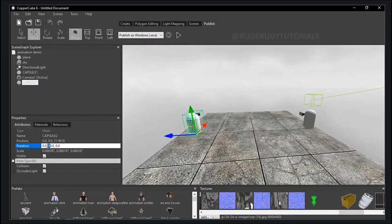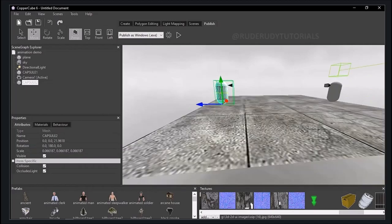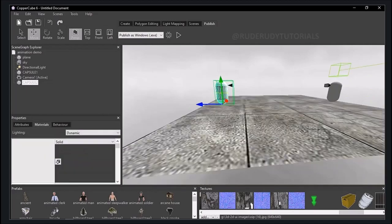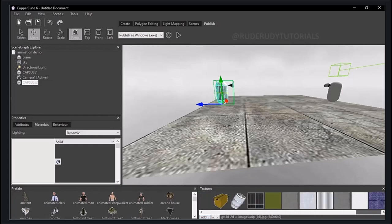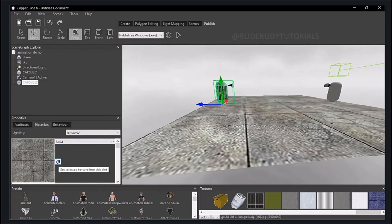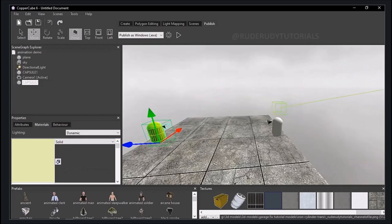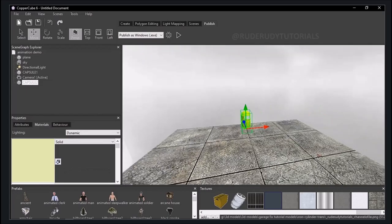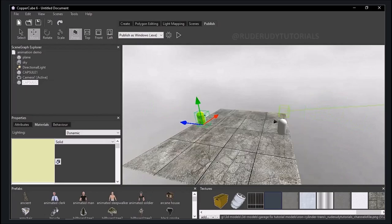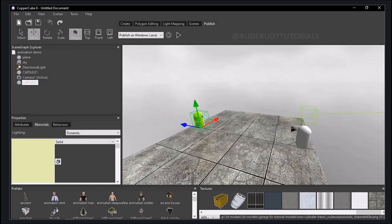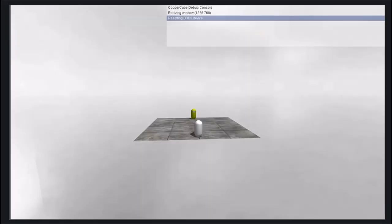I'm rotating the character now — duplicating and cloning the player capsule into an enemy capsule. I'm going to the materials in the hierarchy attributes and swapping out the material. I'm choosing the green material so we can tell which is the player and which is the enemy. There we have it — the enemy is standing there facing the player.